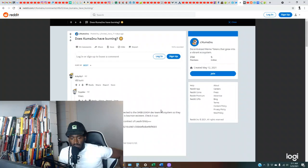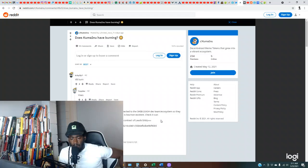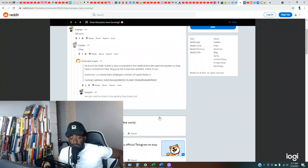Yikes. He burned to Shiba. Kuma is also connected to the Shiba Leash development team ecosystem. So they have a connection here. Rug pull risk is low, non-existent. Check it out. Same developer. Okay, I didn't know it was the same developers.